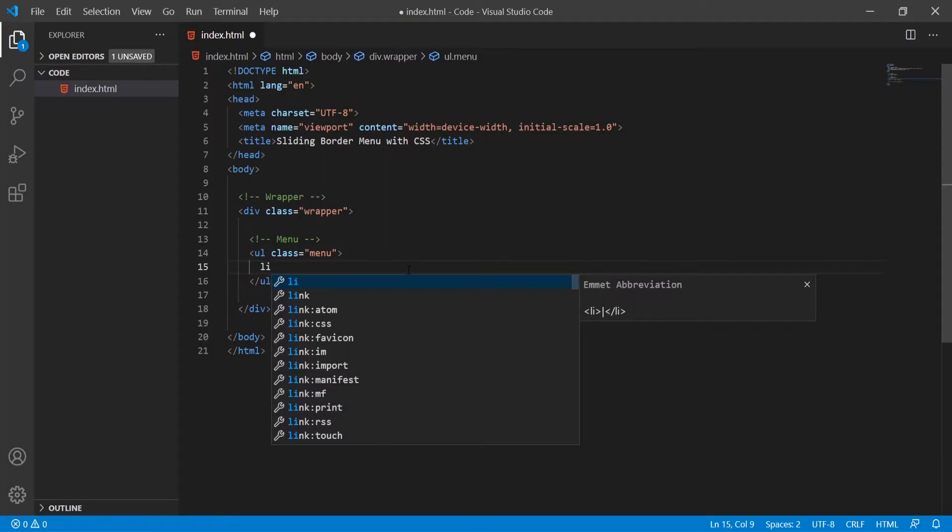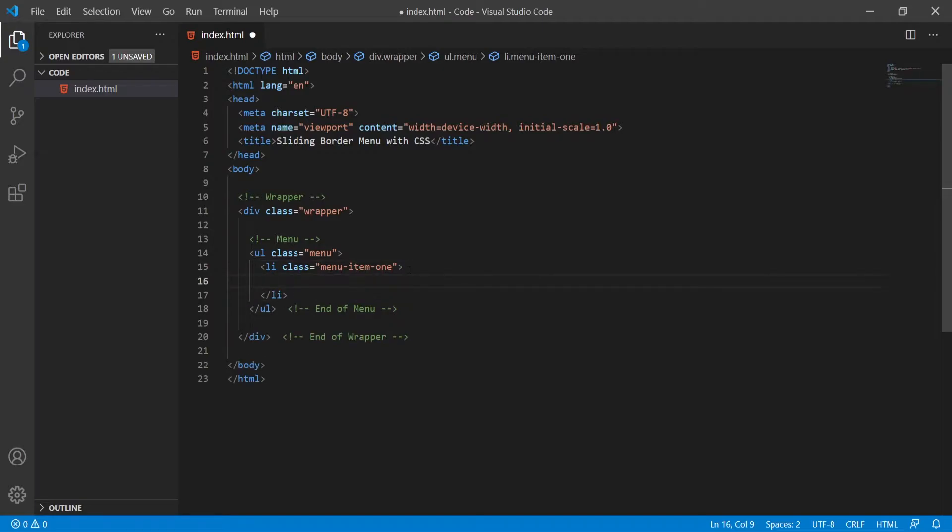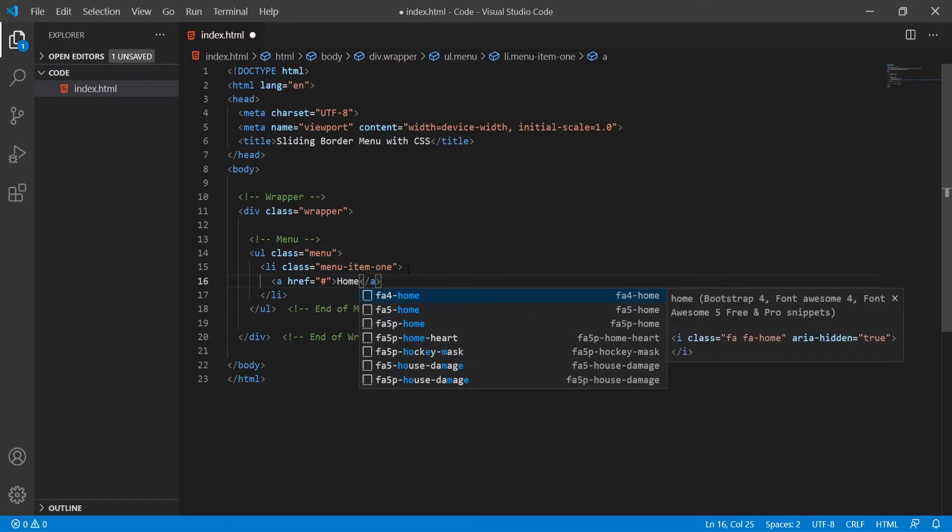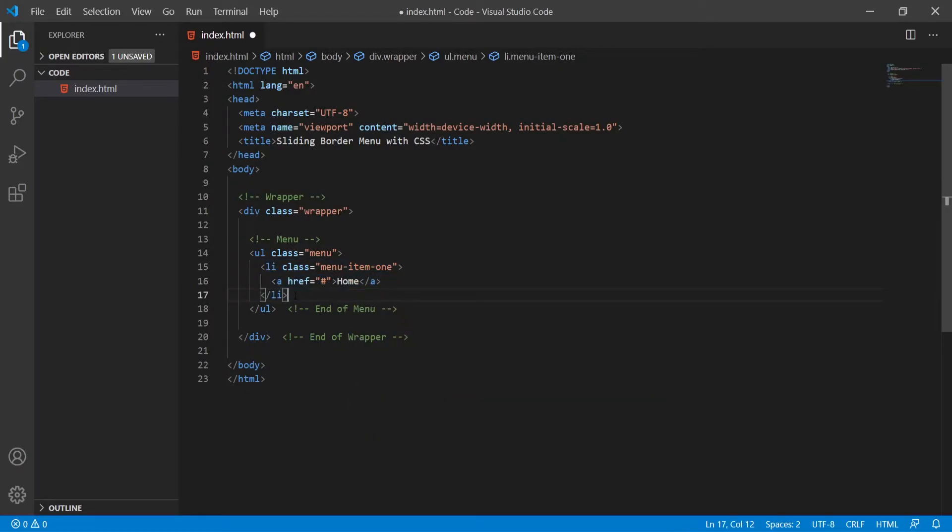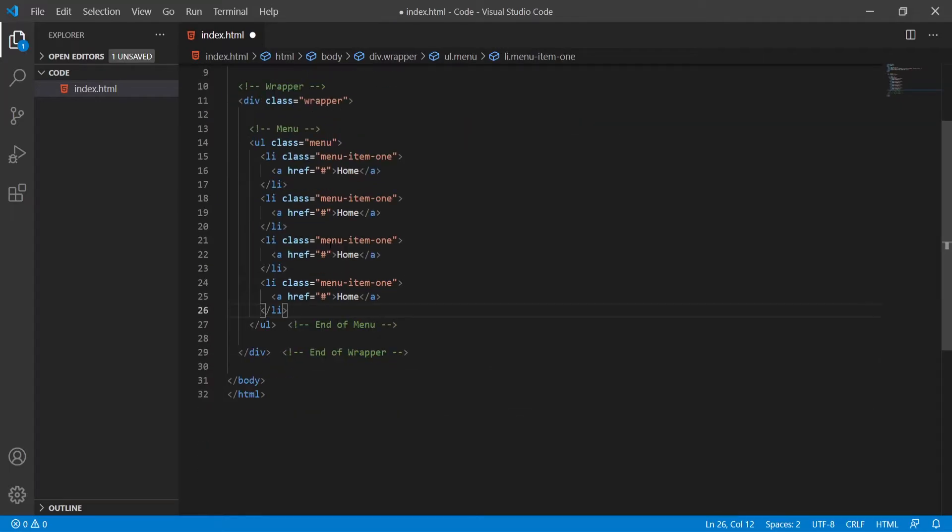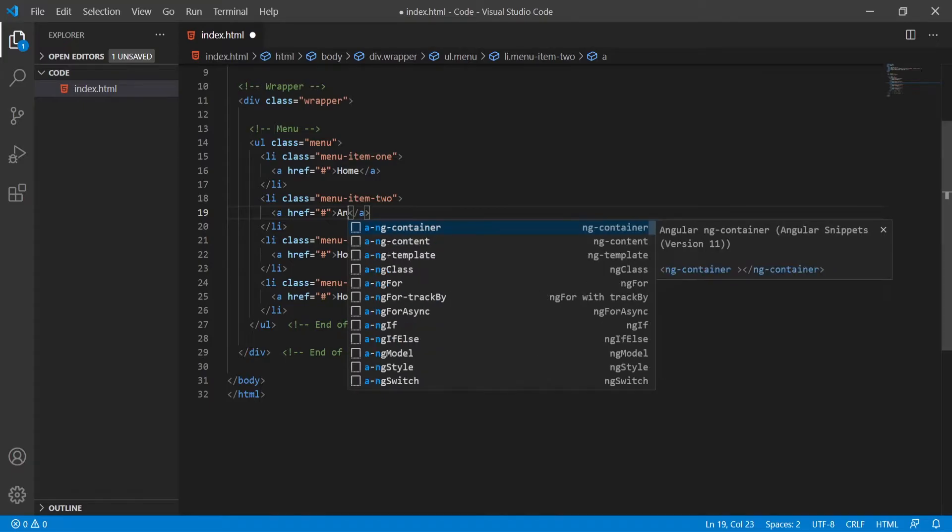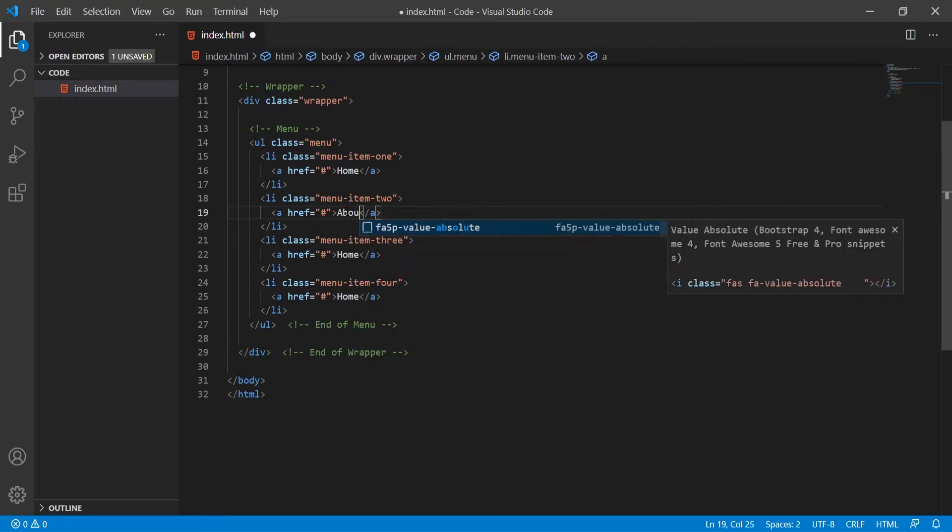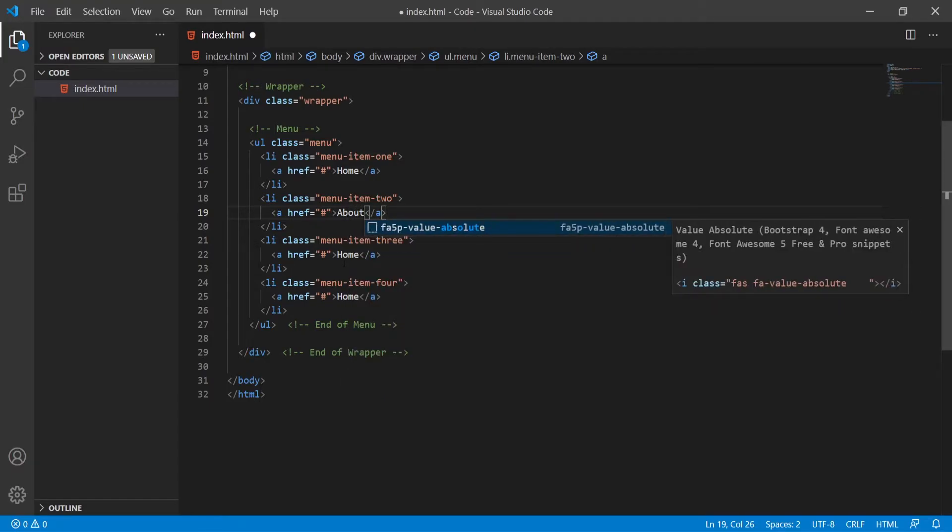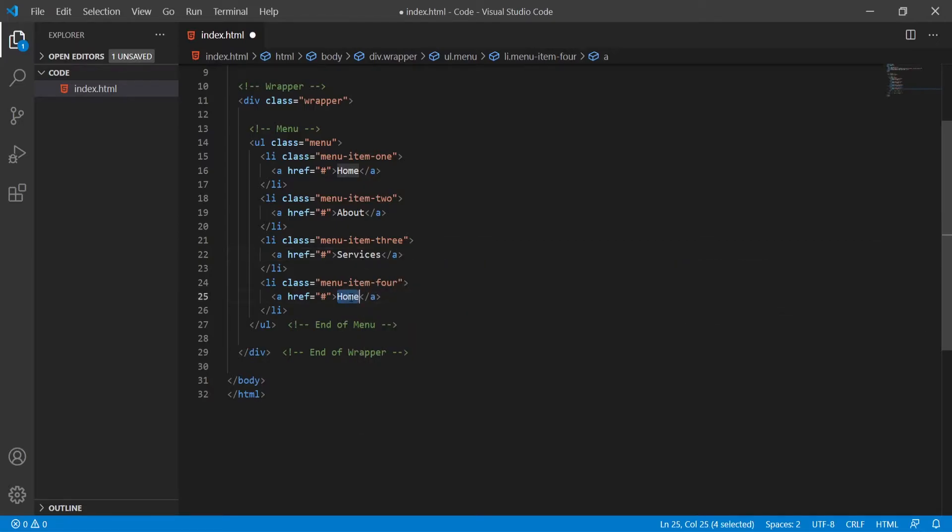The list itself should hold the list item. List item will hold the class of menu item and one. Inside I will have a link tag, a tag href could lead to hashtag and it will just say home here. I will copy this three more times and the menu item will change from one to two, three and four, and also home will now say about, services and contact.